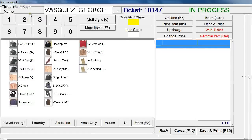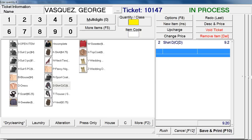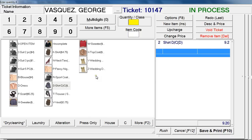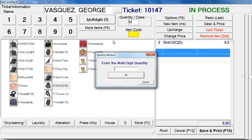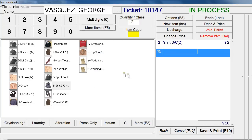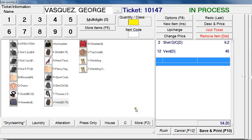Let's double-click on it. This is the ticket information screen. When you want to type in an item, you first need to enter the quantity using the number buttons and then choose the item. So let's say a customer wants two shirts dry cleaned — you click on 2 and then Shirts. It also works with multi-digits: if a customer brings in 12 vests, you click the multi-digit button, type 12, press OK, and then select Vests. The total is always shown at the bottom right — it's $54.20.